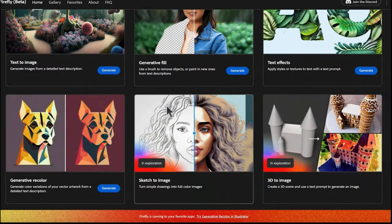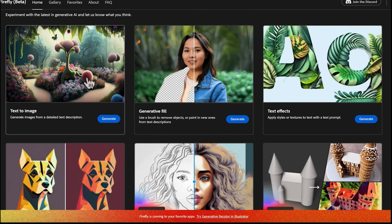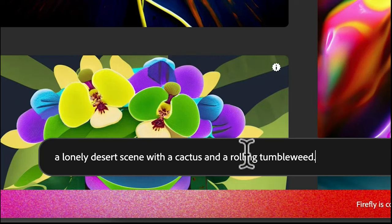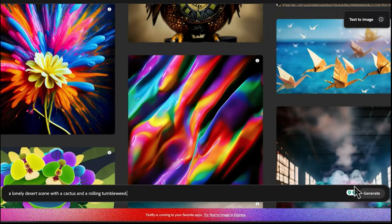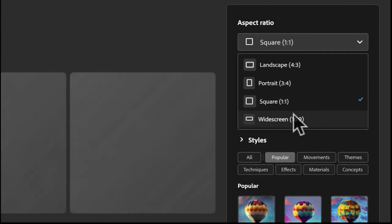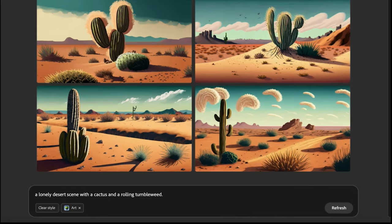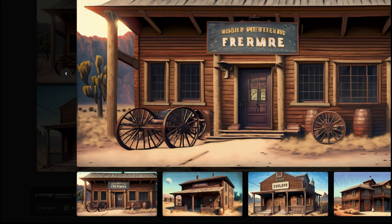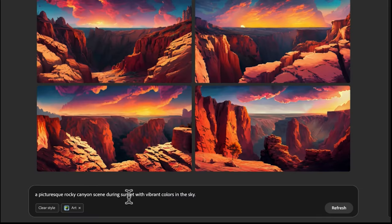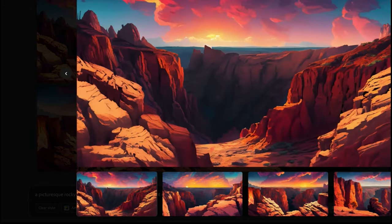Head over to adobefirefly.com — pretty much the same tool we used previously but its own website. I have Firefly open. We're interested in the Text to Image option, so click Generate. Copy the prompt from ChatGPT and paste it here, then click Generate. Make sure you select your aspect ratio to widescreen for the horizontal view. It generates four options — very similar to what we got in Adobe Express. I'll do the same for all four prompts ChatGPT gave us.